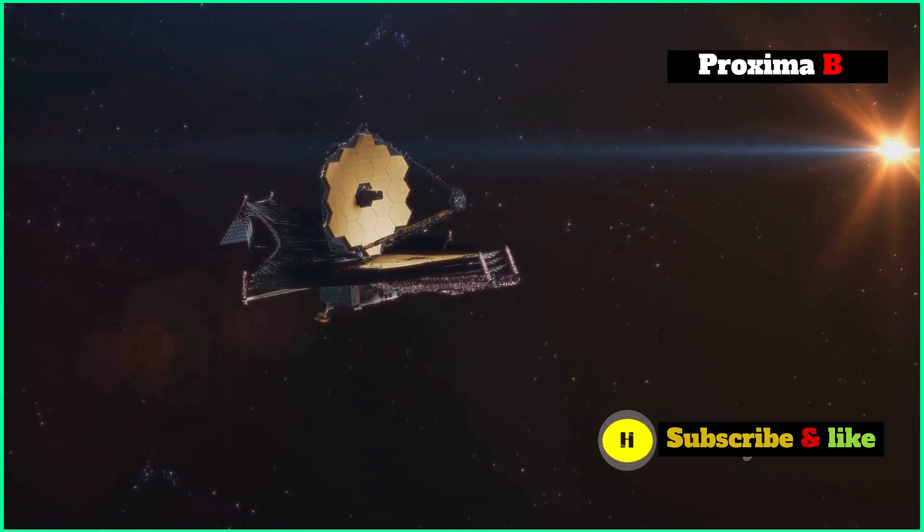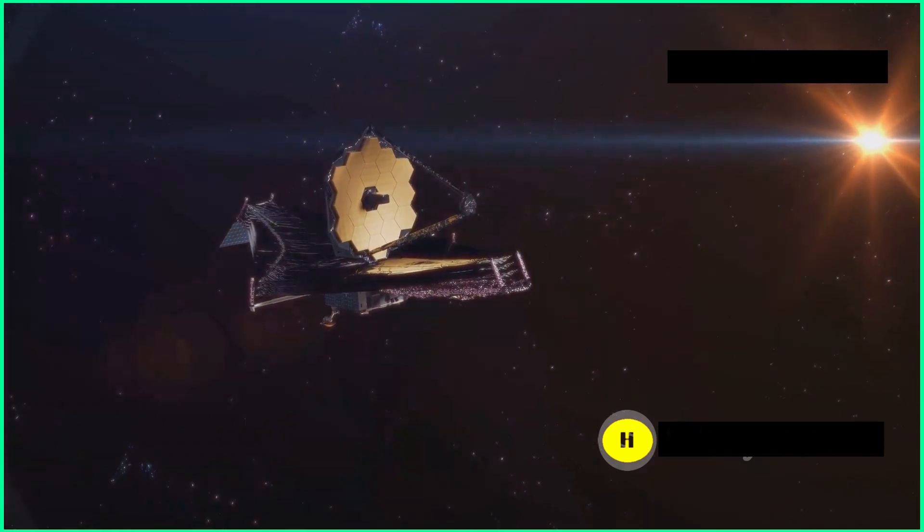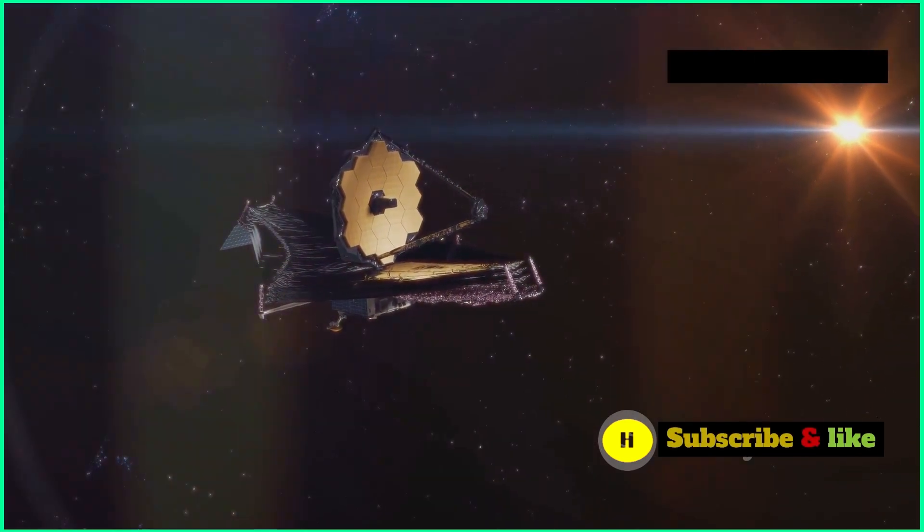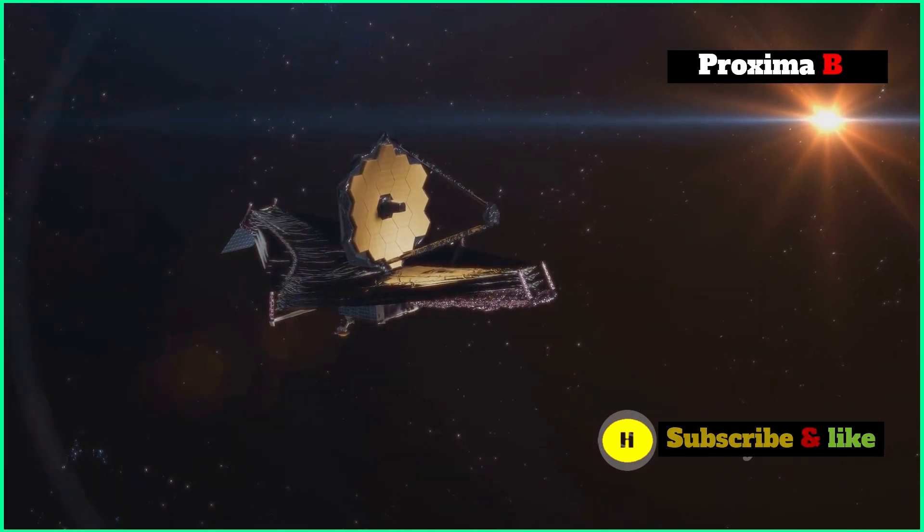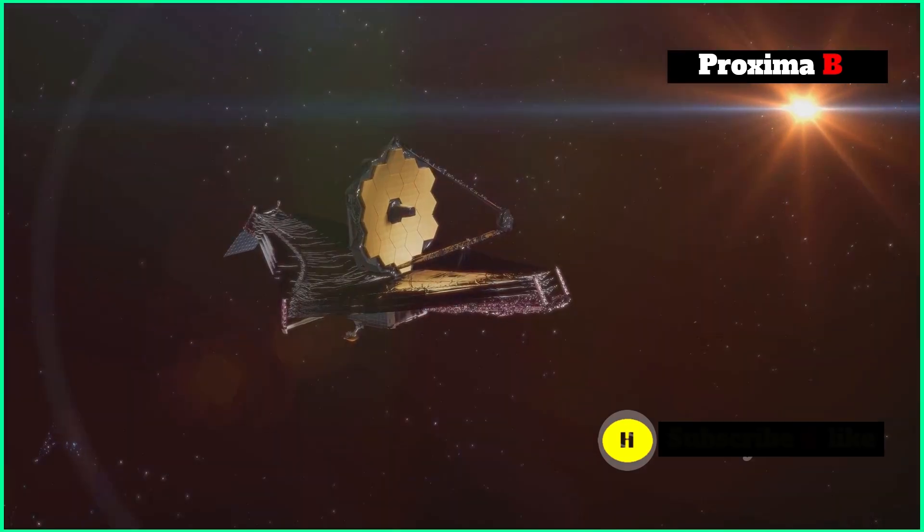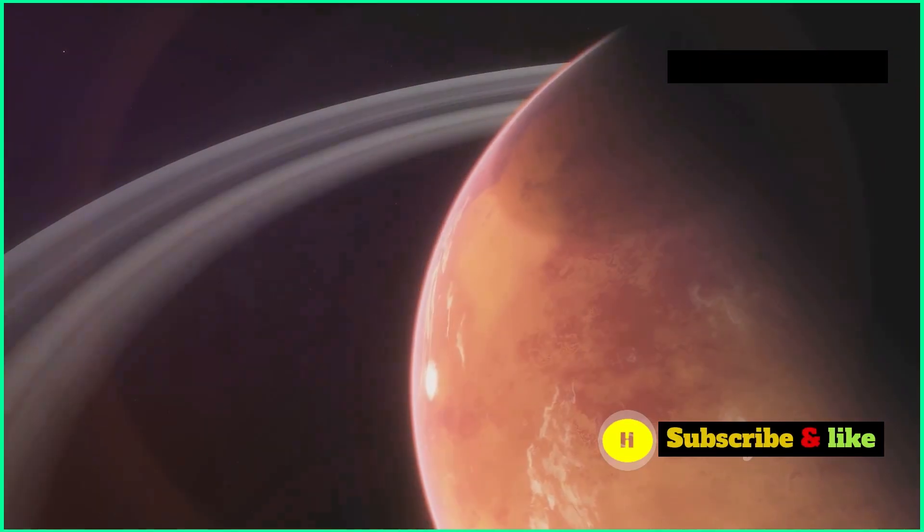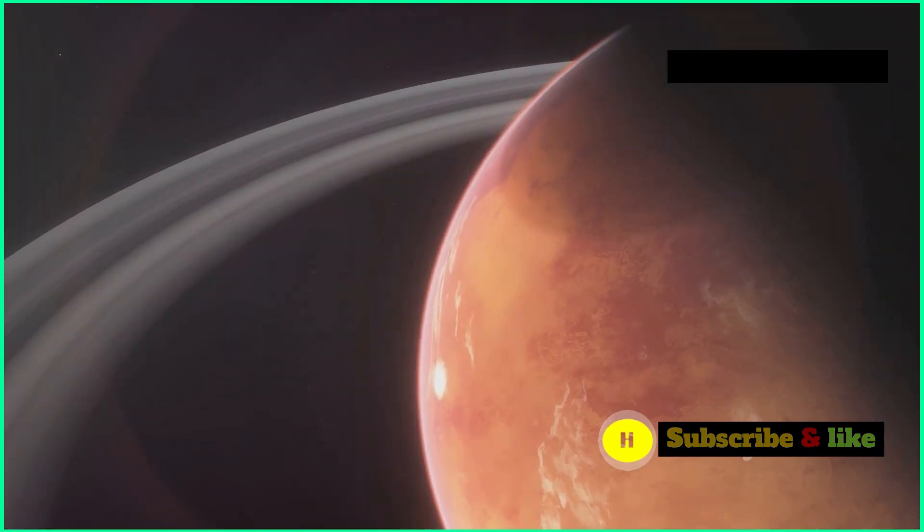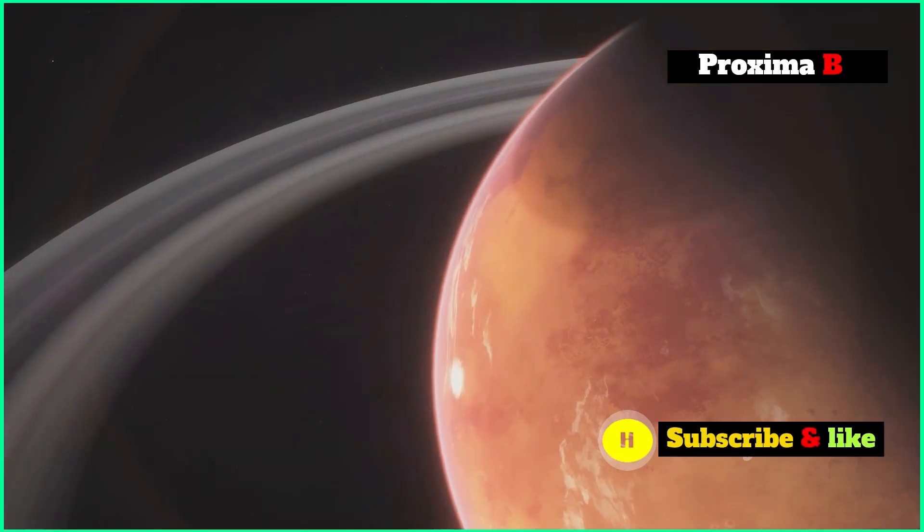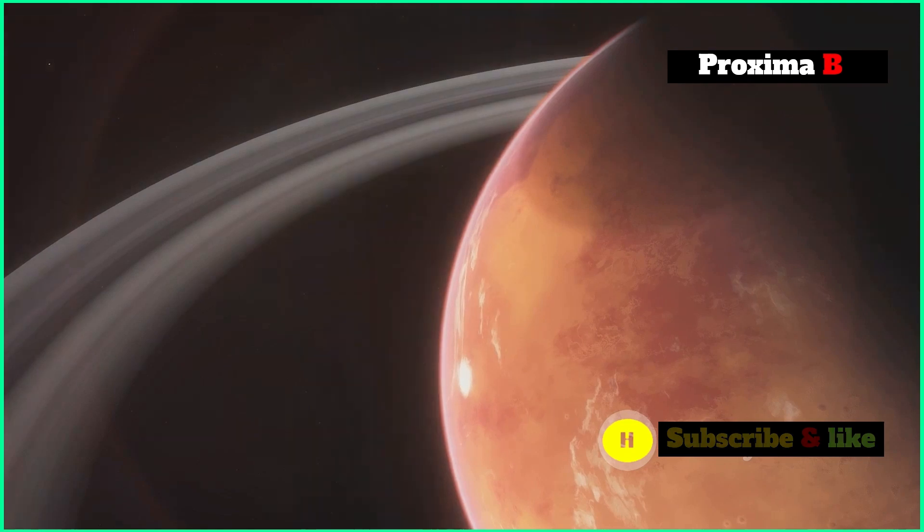Its ability to see infrared light is super important for studying exoplanets. Infrared light can cut through the dust and gas that often hides these faraway worlds.